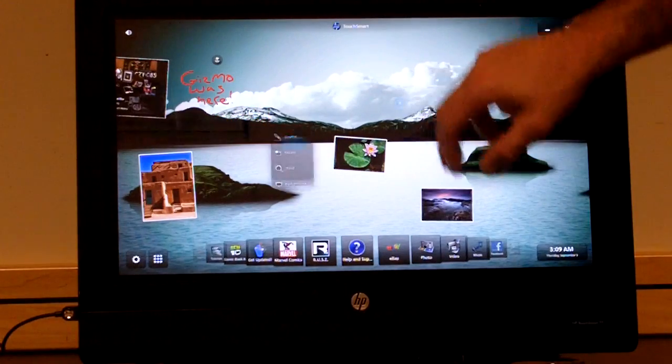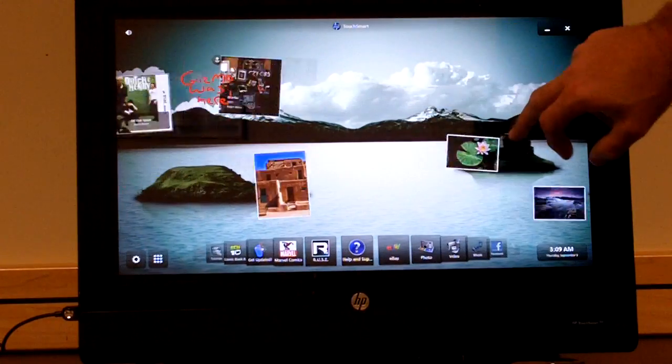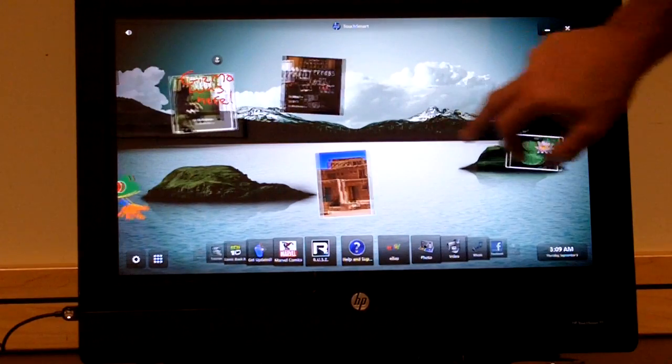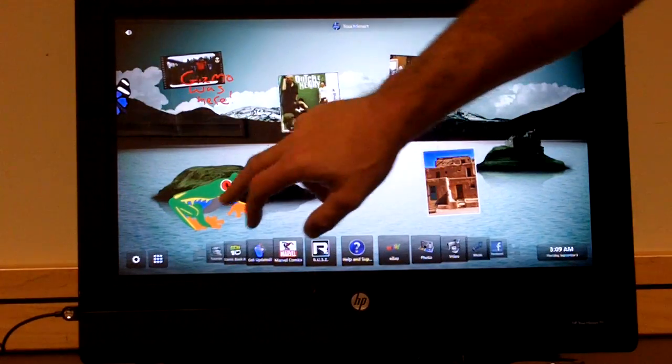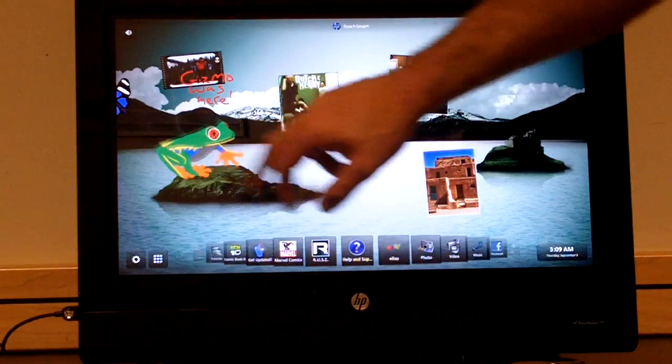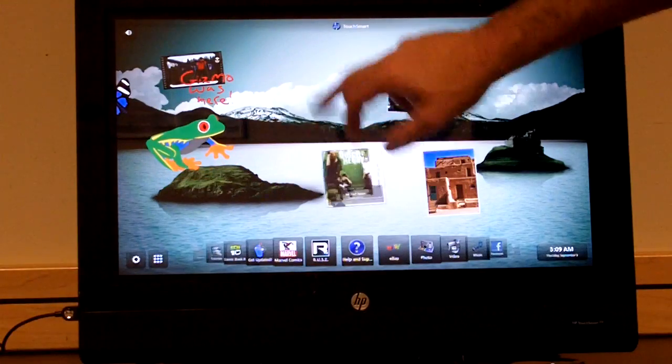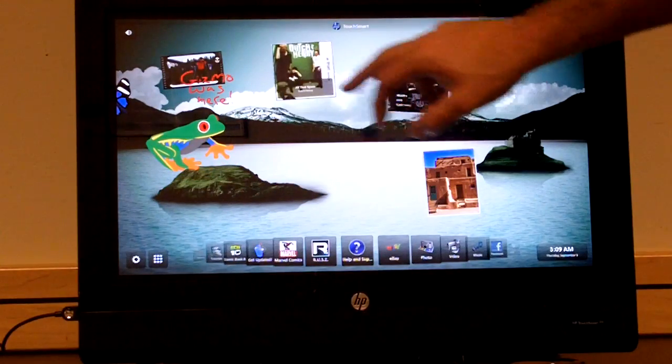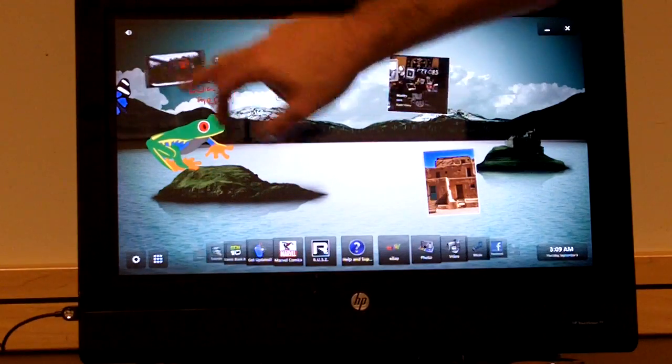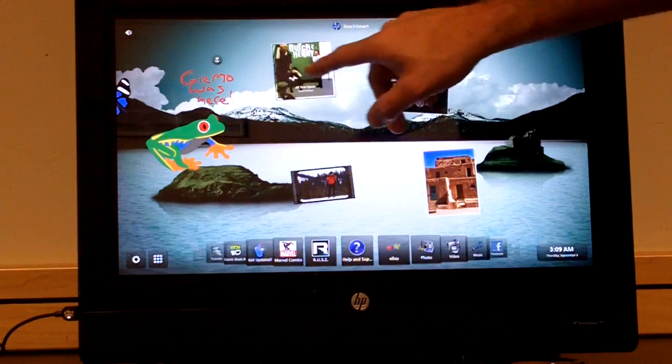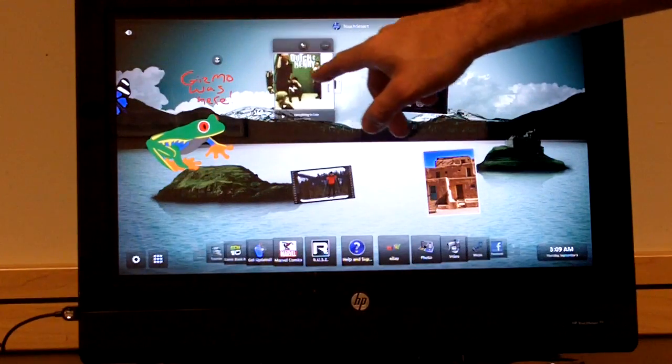Anyway, so what else you're noticing here is that, besides my graffiti, pictures I can move around, music, video, and right here, it actually is a playlist.